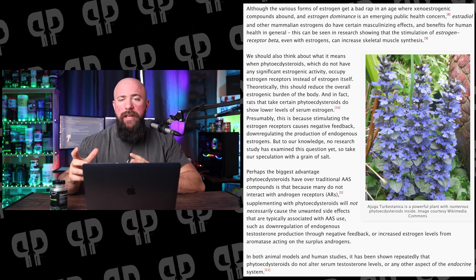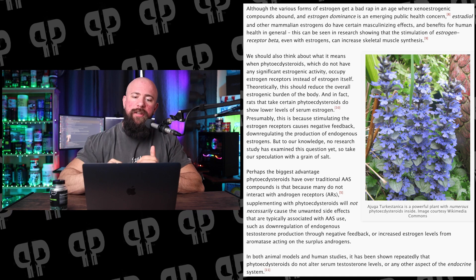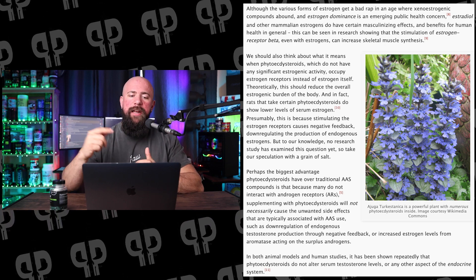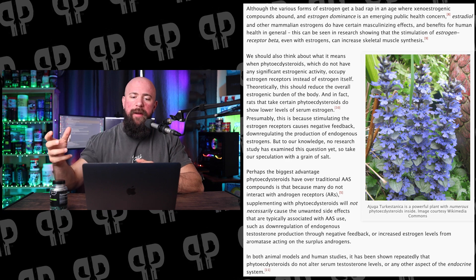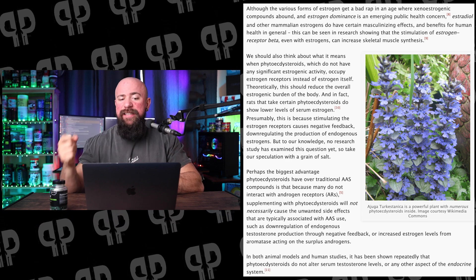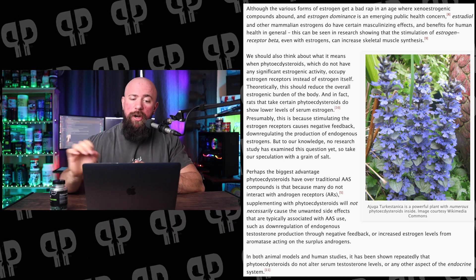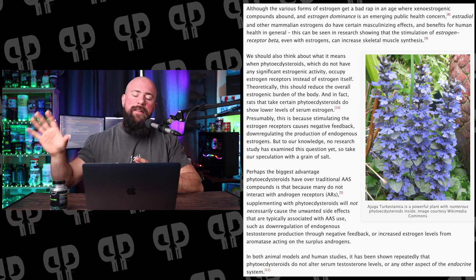Perhaps the biggest advantage over traditional anabolic steroids is that phytoectosteroids don't interact with the androgen receptors. Supplementing with phytoectosteroids has not been shown to cause the unwanted side effects typically associated with anabolic steroid usage. Human studies repeatedly show that phytoectosteroids do not alter serum testosterone levels or any other aspect of the endocrine system in the negative fashion we're worried about.